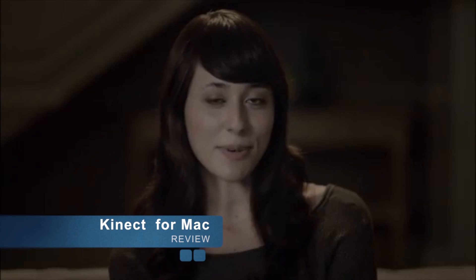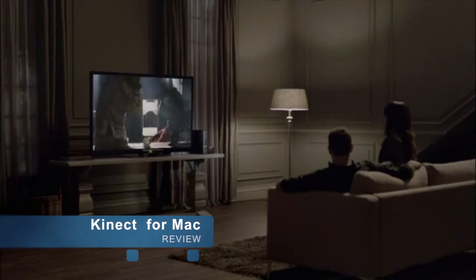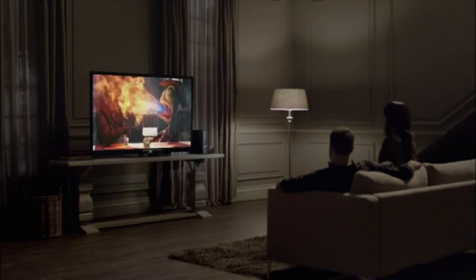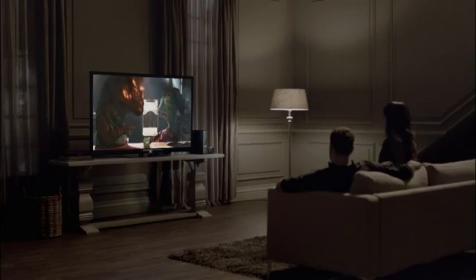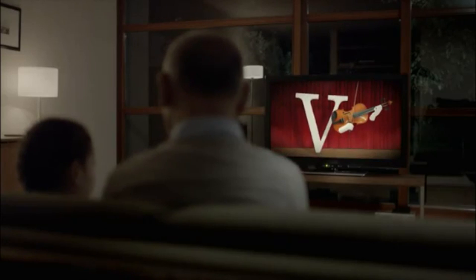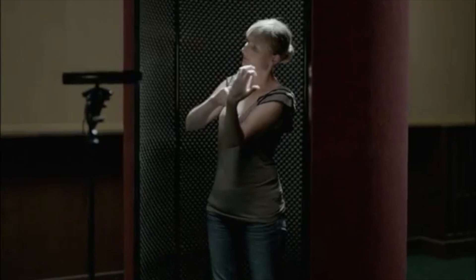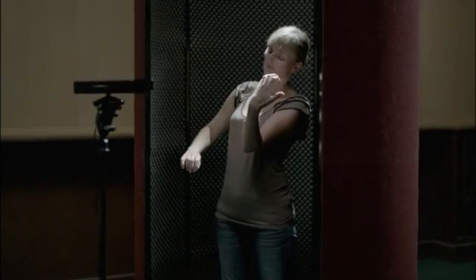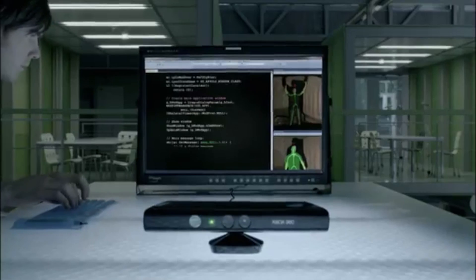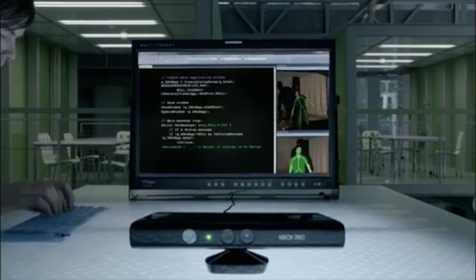Well, sort of. It's not really Kinect, it's just a software which looks and feels and behaves almost identical to Kinect for Xbox 360 and Windows.